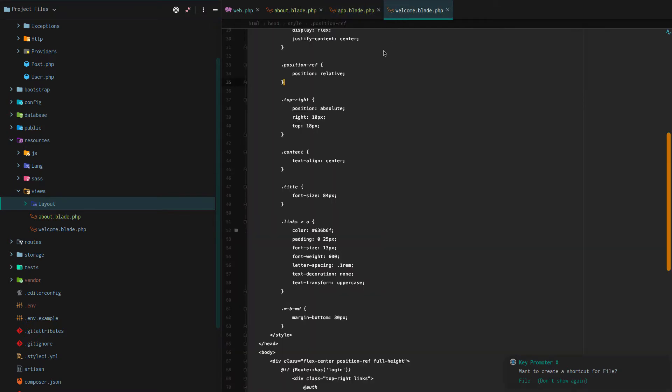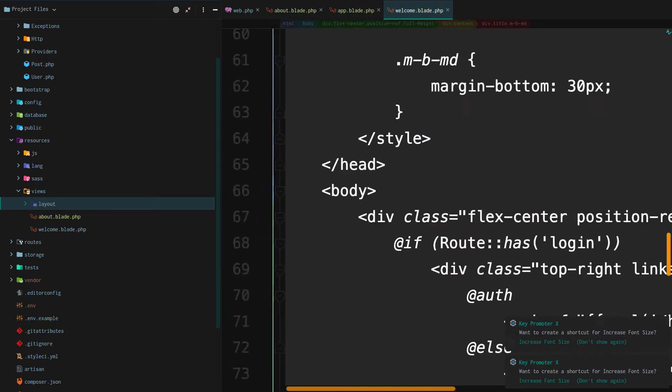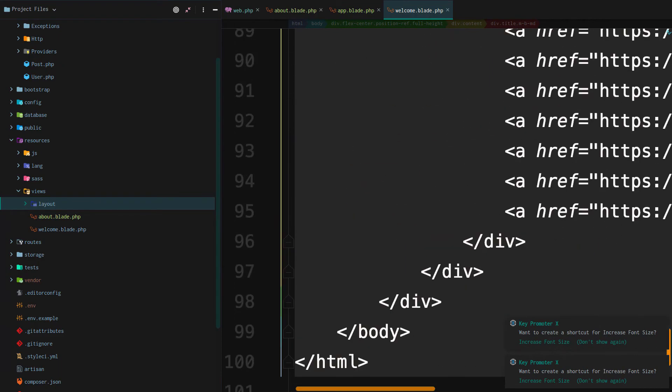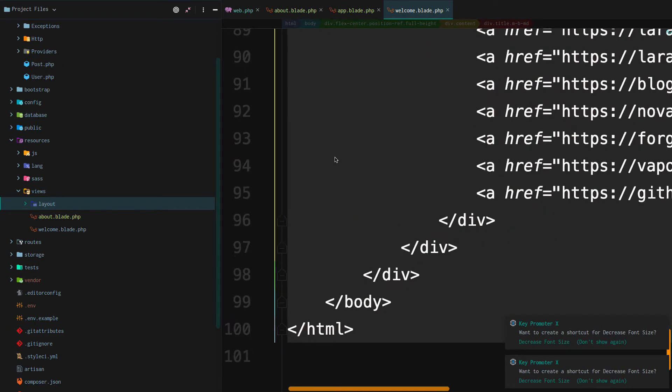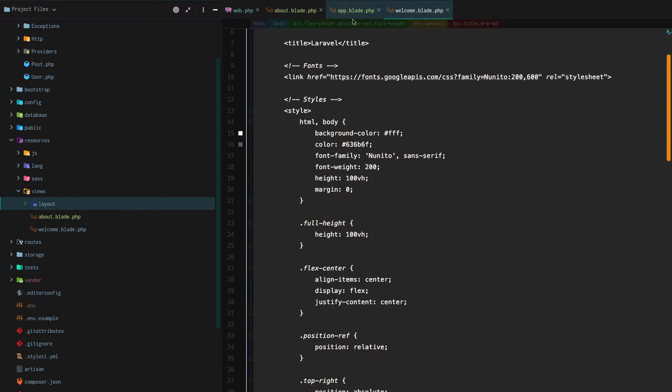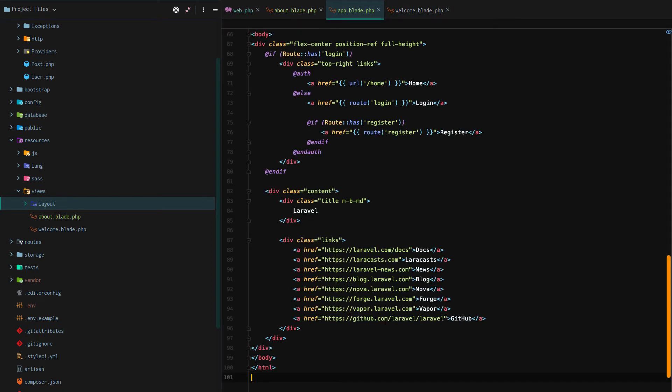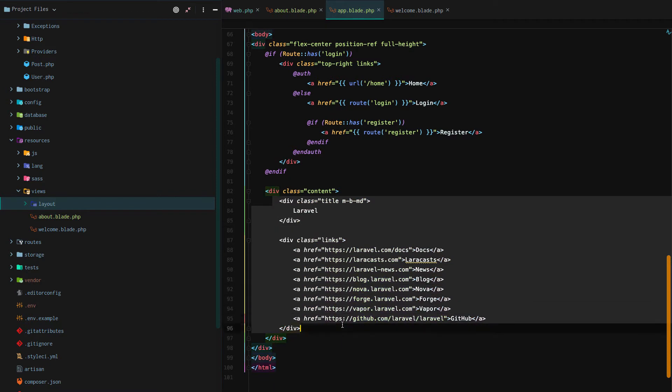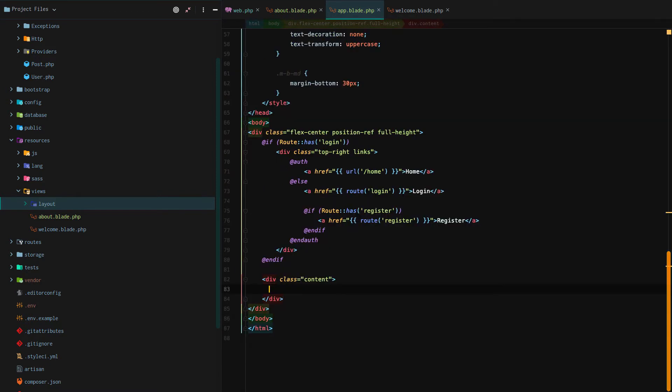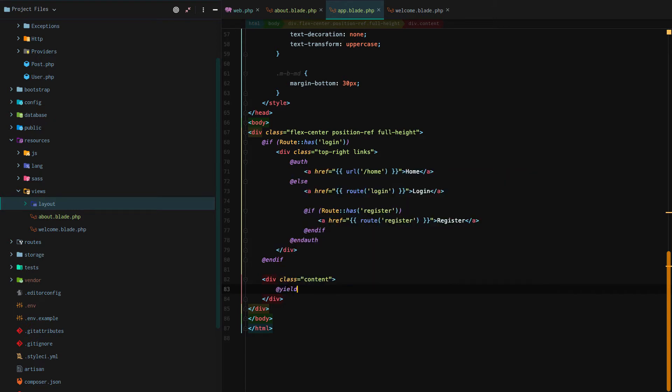Next we're going to copy all of our welcome HTML over and we're going to copy that into our layout app.blade.php file. After that we're going to remove everything that we would consider our content section. We're going to use this blade directive using the at symbol and yield a new section called content: @yield content.